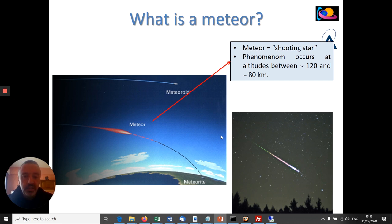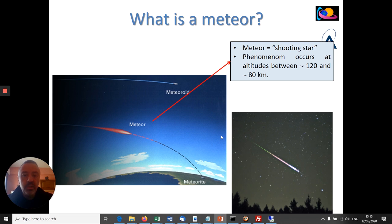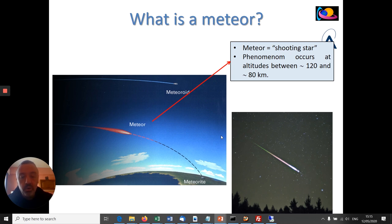Most of these tiny particles are fully vaporized and they don't produce enough light to be detected from the ground, even using very sensitive and sophisticated cameras. But the bigger ones, of centimeter size, can produce a visual phenomenon that can be detected from the ground using video cameras or simply with your eyes. This visual phenomenon is called, in general, a meteor phenomenon, but more traditionally it's called a shooting star.